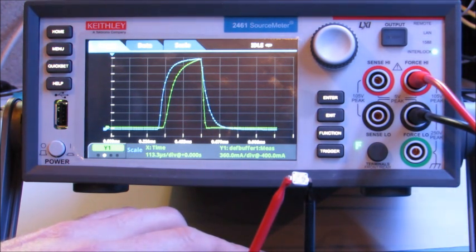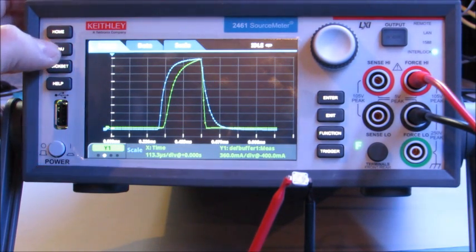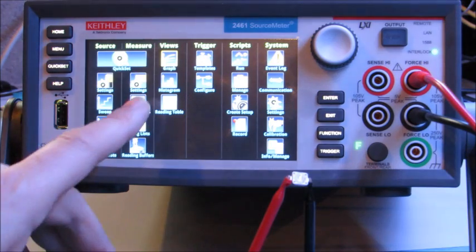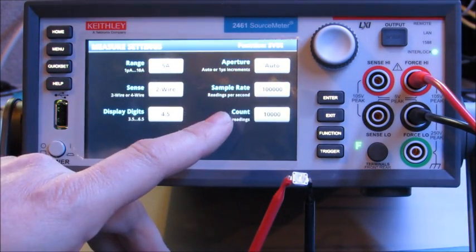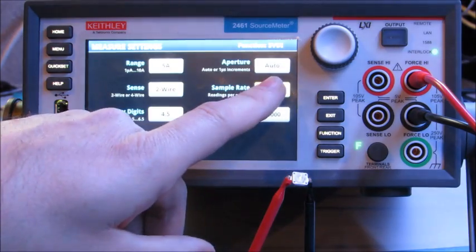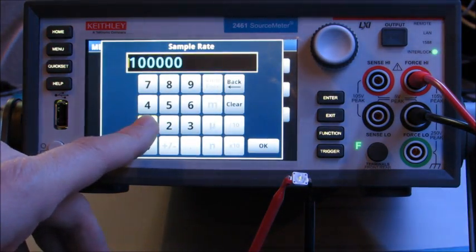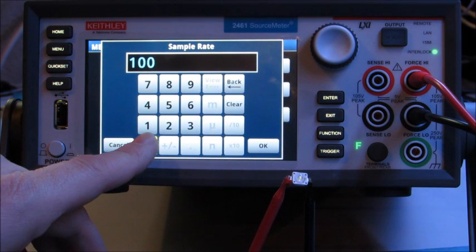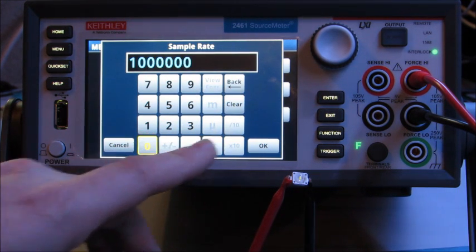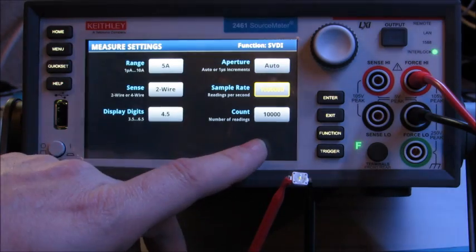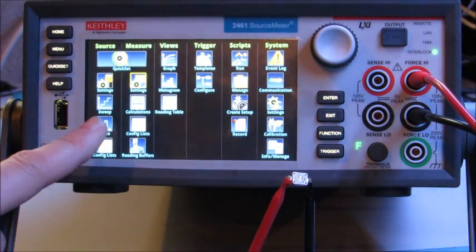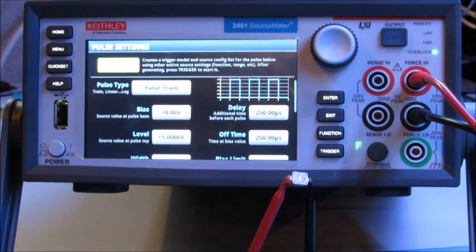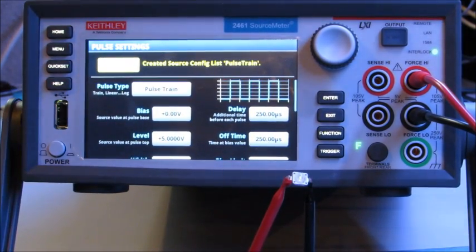But can I get a faster reading rate? Well, the answer is yes. If I go to menu and I go back to measure settings, I want to change the sample rate to a million readings per second. That's the fastest reading rate for the digitizer. So let's change this to one million for the sample rate. I'm going to go to menu and I have to go back to my pulse test here to regenerate the script to utilize the new reading rate. So I hit generate.